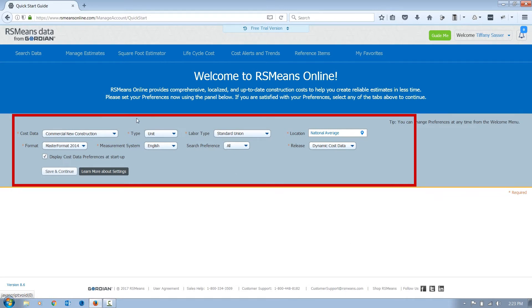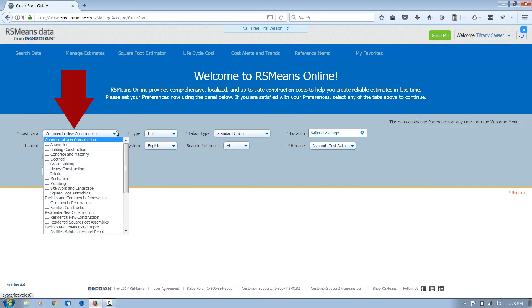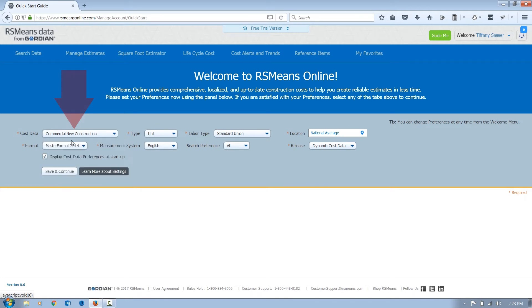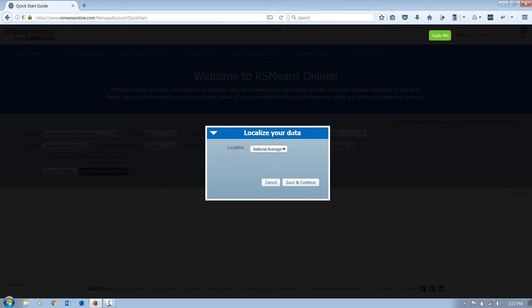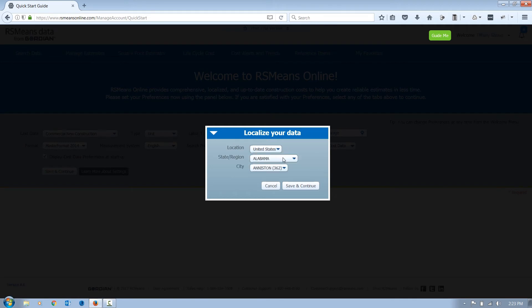The cost data includes the datasets available to you. Location allows you to set a default location for where you'll be conducting estimates and will adjust the costs accordingly.